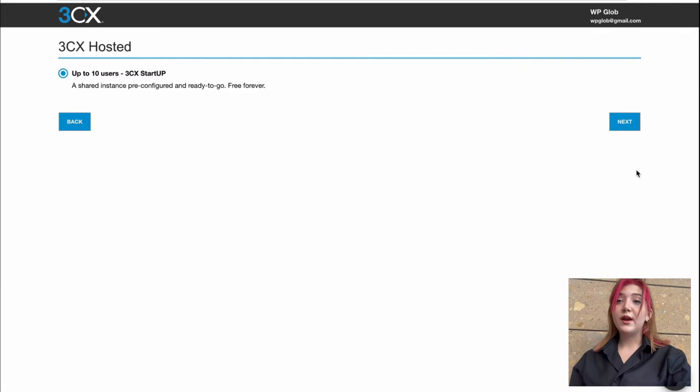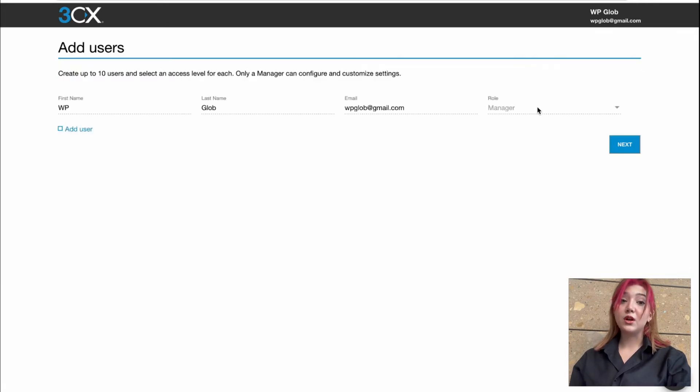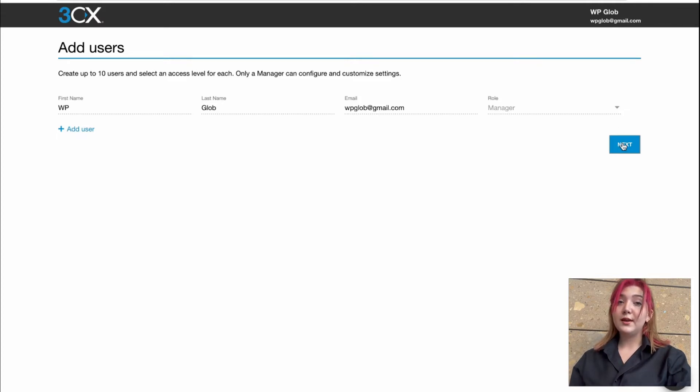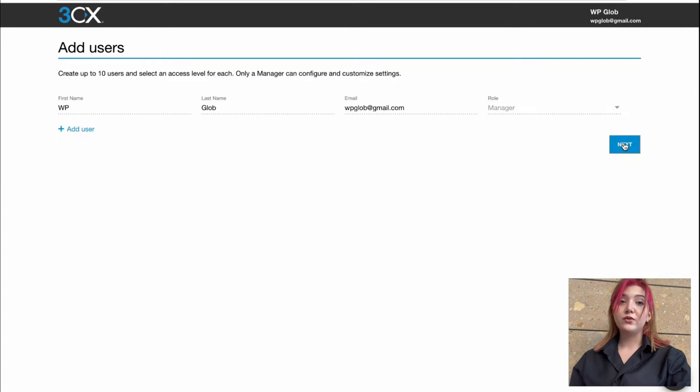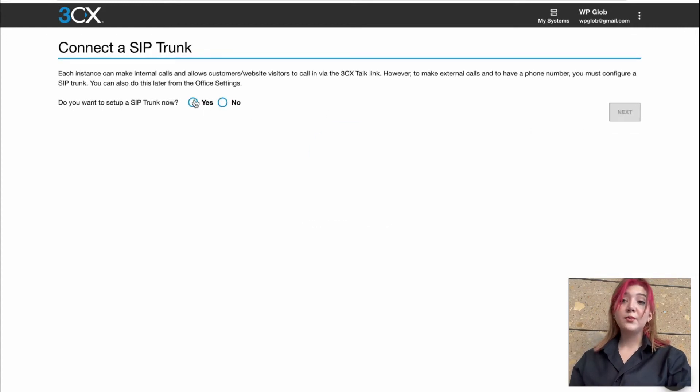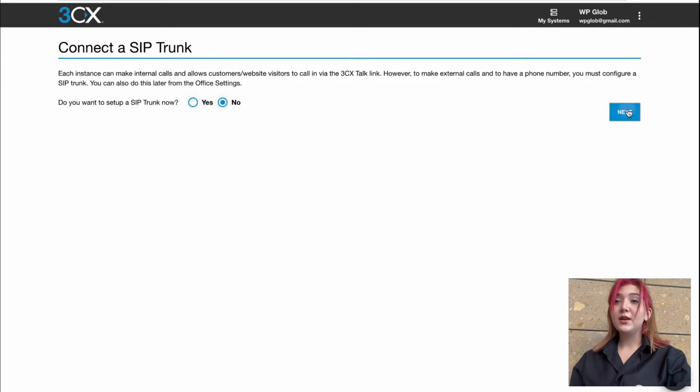And here we have up to 10 users for the startup option. Also, we can add the users right away from here, but I'm just clicking on add a new user, but I'm just going to move on to the next step. We can connect SIP trunk, but I'm not going to do that now. So let's click on now and move on to the next step.